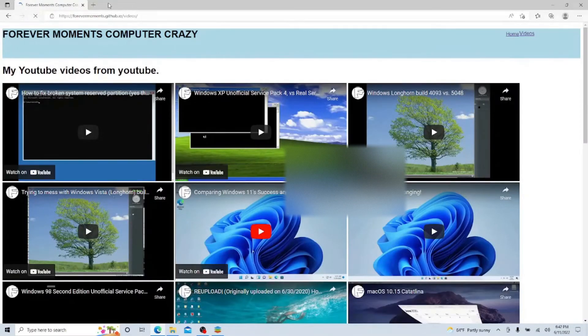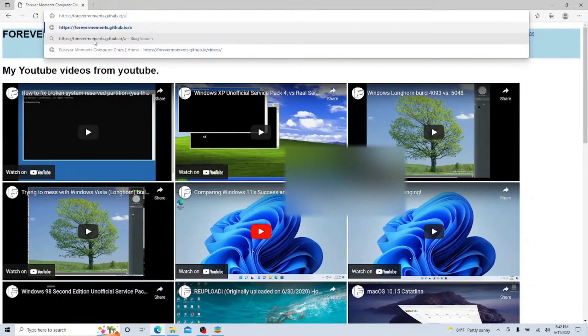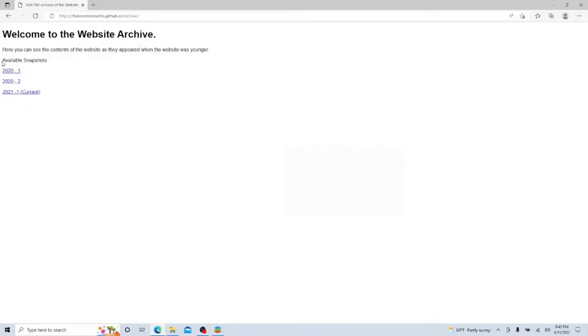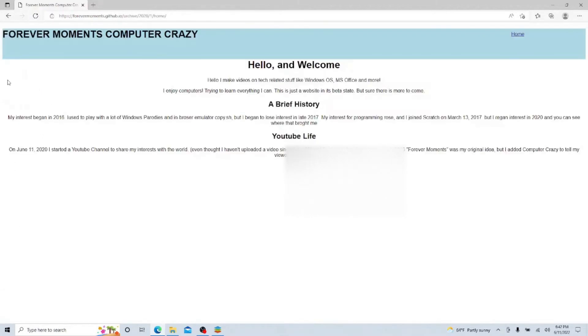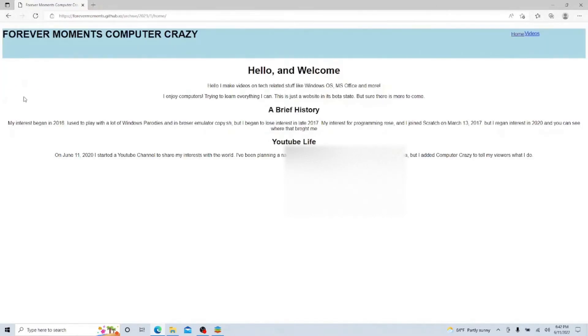I also have the Forever Moments Archive which allows you to see what the website used to look like. I'm not going to try snapshotting into the Wayback Machine depending on how much work I do on this website, so I create my own little snapshots here. You can see what the website looked like when I first launched it, when I added the videos tab, when I corrected the site's information, and when I started doing videos again in June 2021.